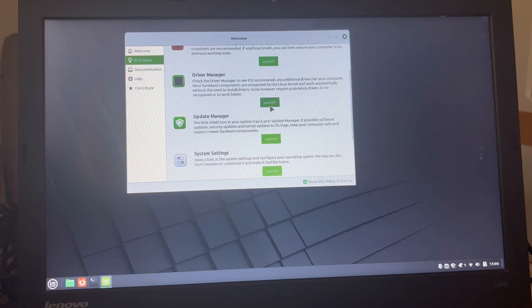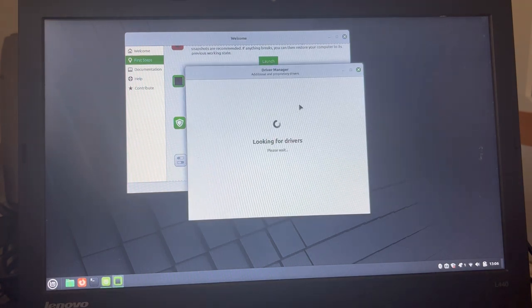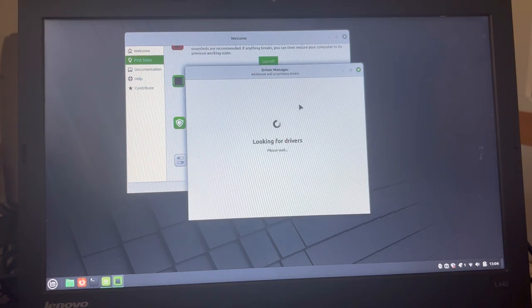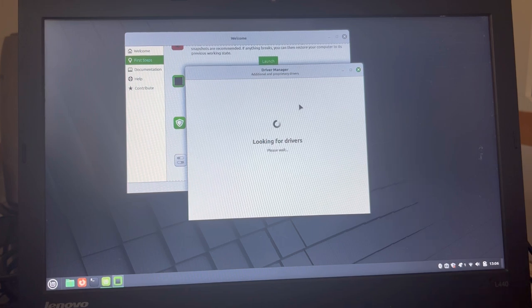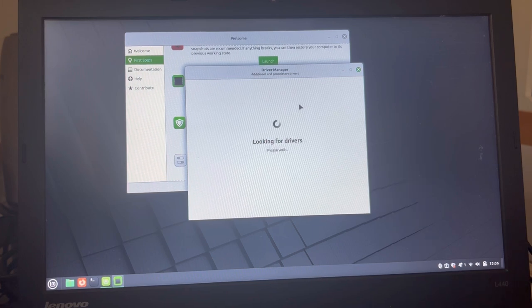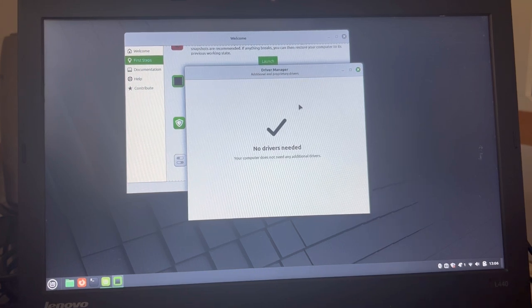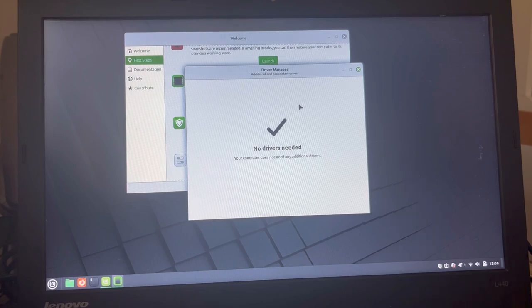So, driver manager. Yes, please. Check whether I have any drivers missing. That would be practical to do. Thank you.